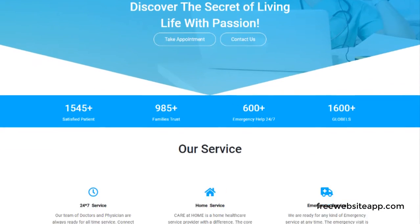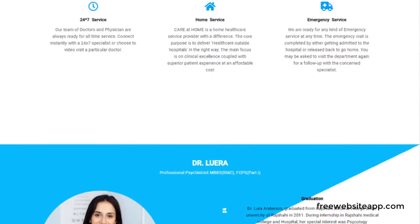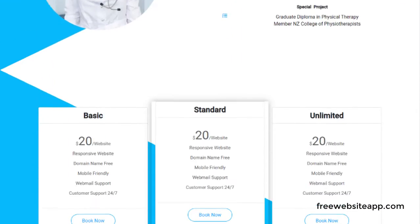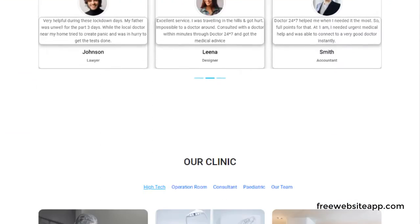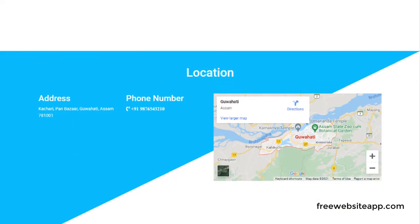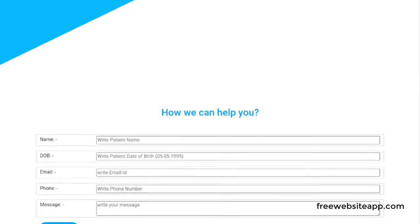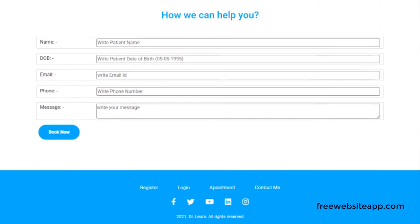FreeWebsiteApp.com provides a portfolio site for doctors at free of cost. In this website, you will get the following sections.